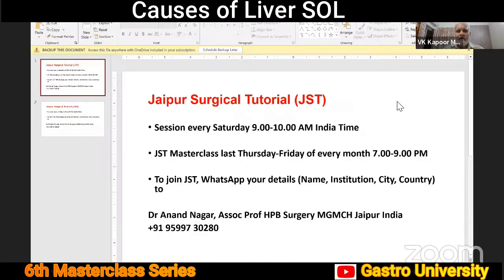Good evening, everyone. Welcome to the sixth masterclass of Jaipur Surgical Tutorial. Jaipur Surgical Tutorial is an online educational activity conducted by the Mahatma Gandhi Medical College Hospital in Jaipur.